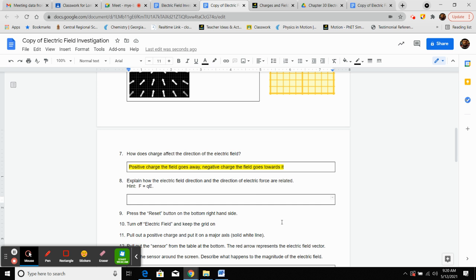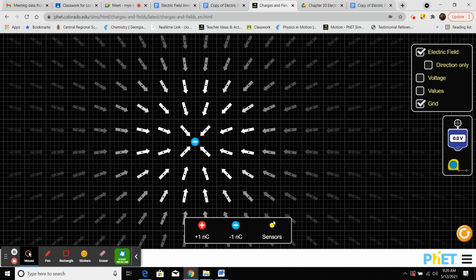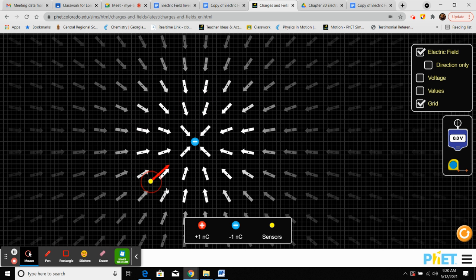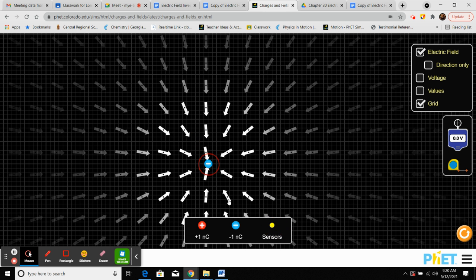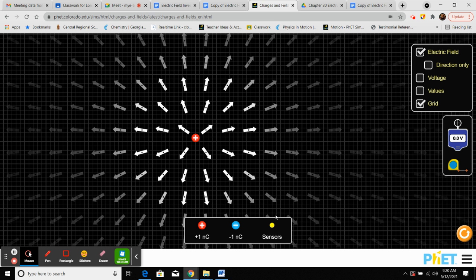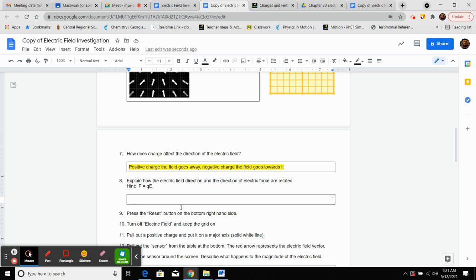Number eight asks how the electric field direction and the electric force direction are related. If we click on the sensor and notice what direction it's pointing — it's pointing toward the center near a negative charge. If we replace it with a positive charge and check again, the force is going to be in the same direction as the electric field. They are directly proportional.